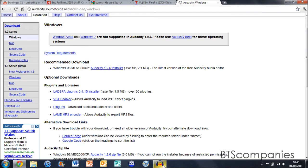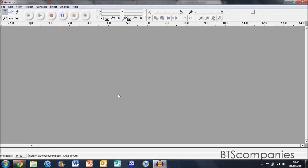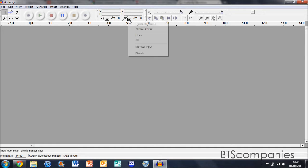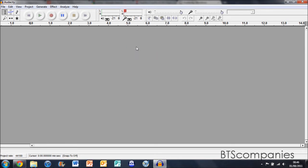When you open it, it will look like this. First of all you're going to want to monitor your input by clicking monitor input. This will let you make sure that you are going to record what you want to record.